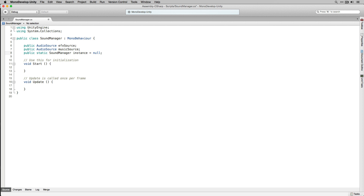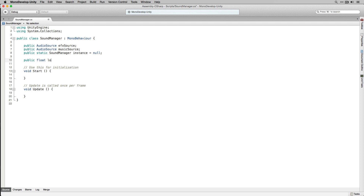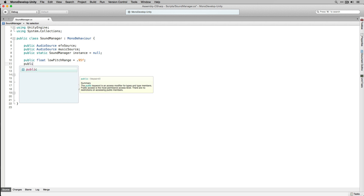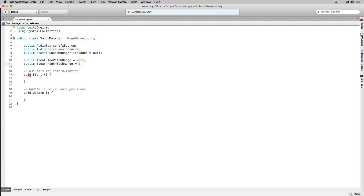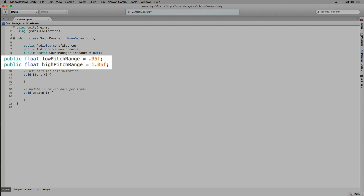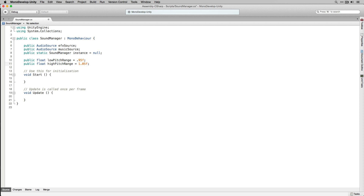We're going to declare two public floating point variables called LowPitchRange and HighPitchRange. We're going to use these to add a little bit of random variation to the pitch of our sound effects, initializing them with the values 0.95 and 1.05 — representing plus or minus 5% of our original pitch. This allows a small variation in pitch that will cause sounds to sound slightly different when played without producing big drastic variations that will be distracting. We're going to change our Start to an Awake function and use the same singleton pattern we used for our Game Manager.